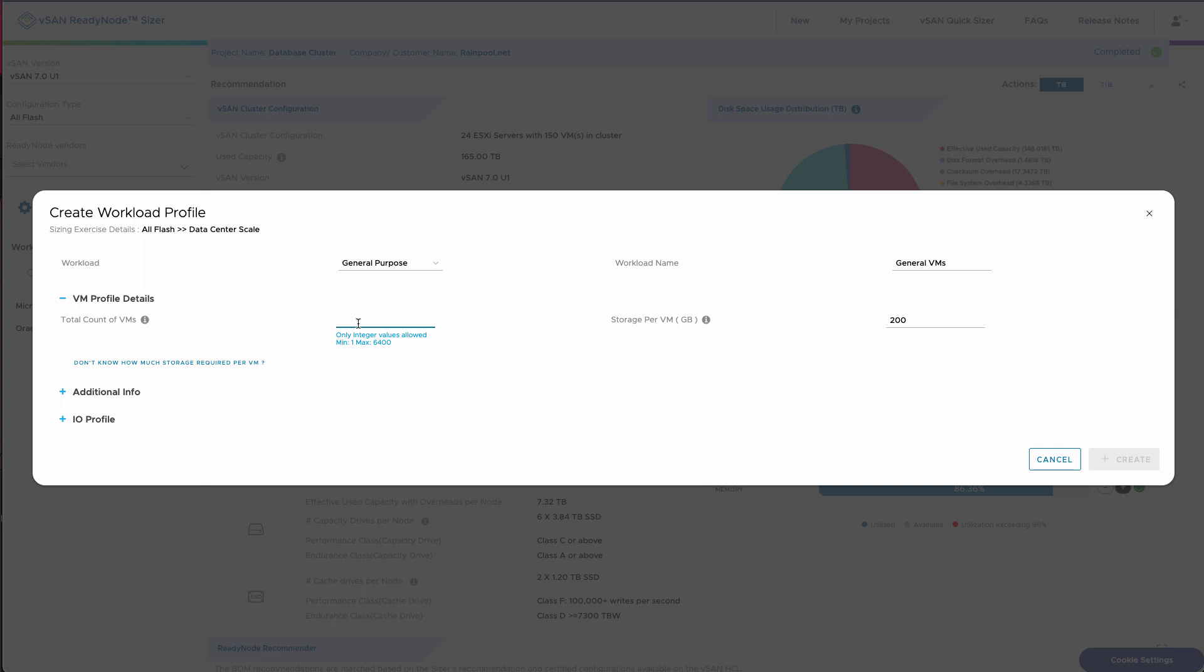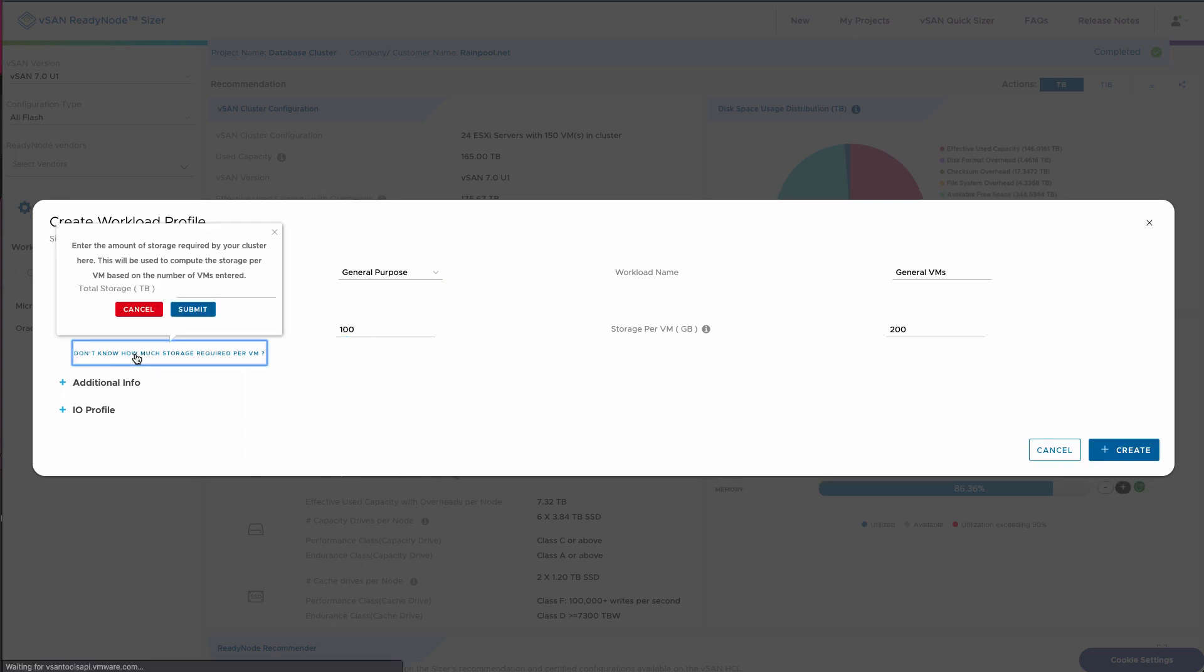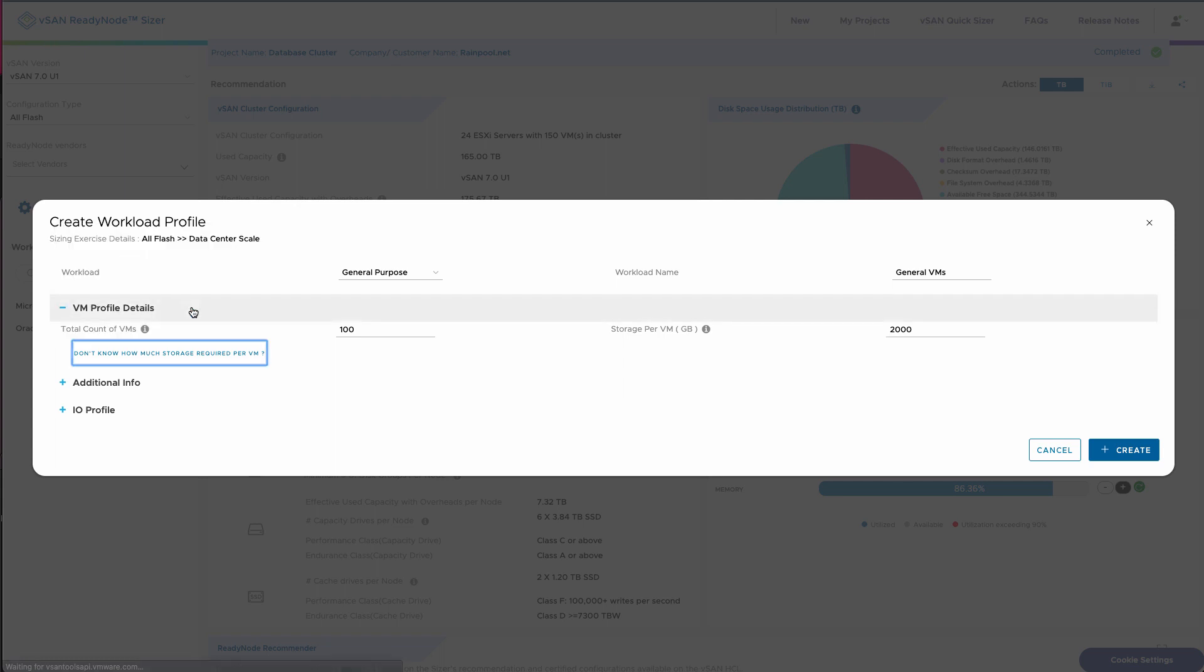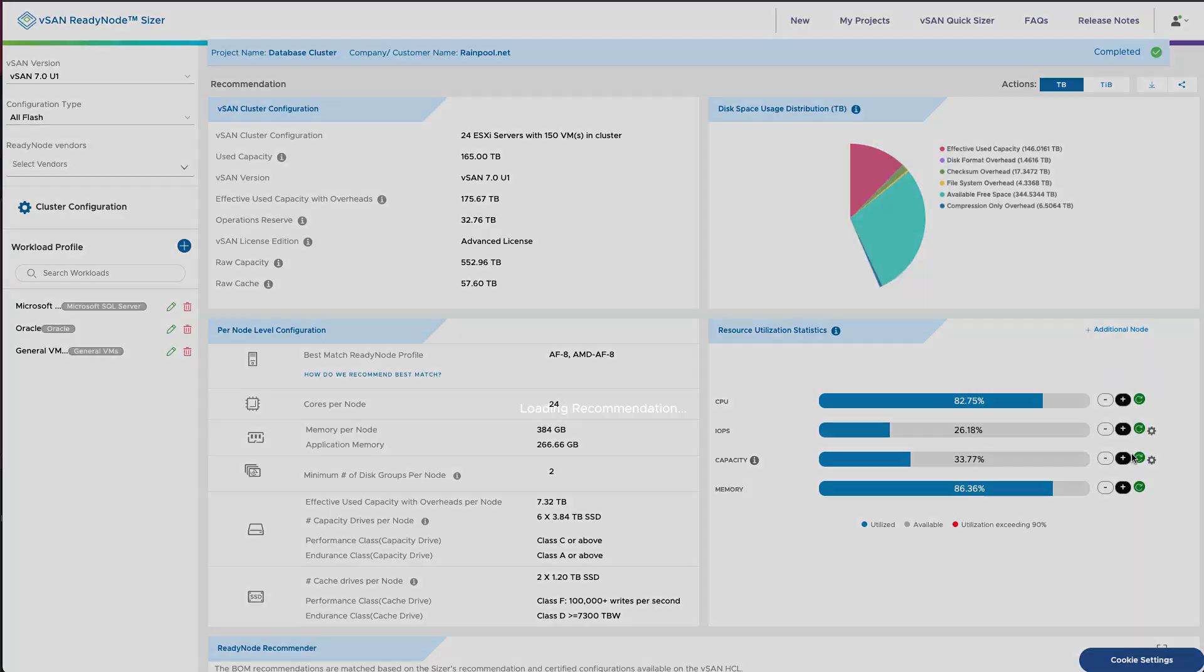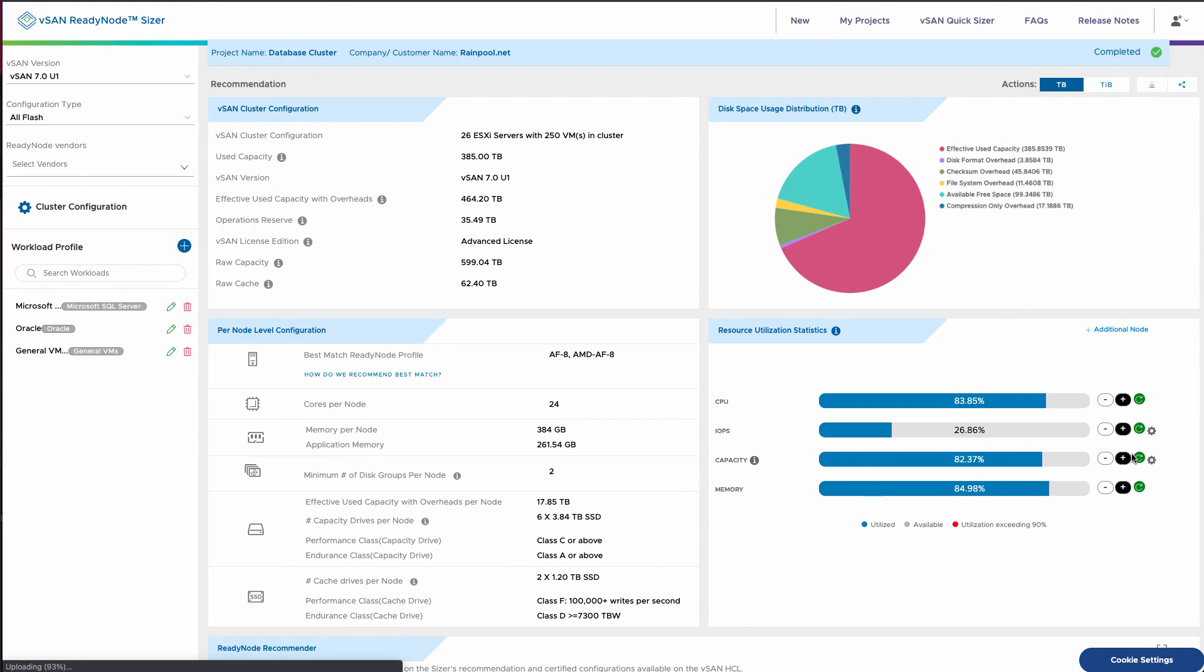Now going back, we're going to add a general purpose workload to this also. One thing we can do here is let's say we don't know how much storage per VM but we know the aggregate. We could also put those numbers in. So in this case, I'm going to put in that I know that I need 200 terabytes, and so that's going to divide that out. That's going to add a lot of capacity to the requirements of this cluster.